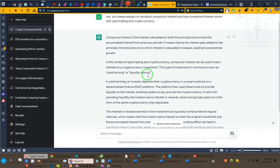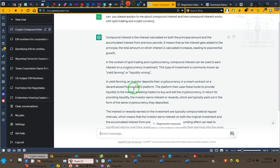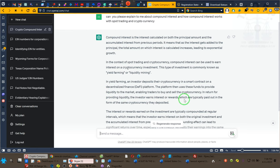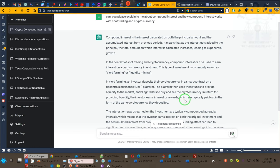In yield farming, investors deposit their cryptocurrency in a smart contract on a decentralized financial DeFi platform. The platform uses these funds to provide liquidity to the market, enabling traders to buy and sell the cryptocurrency. In return, the investors providing the liquidity earn interest or rewards, which are typically paid out in the form of the same cryptocurrency they deposited. This is all we're doing. There's nothing illegal about it. It's done all the time. It's just we're coming into the game after all the other people who exploited it got theirs. So with that being said, ladies and gentlemen.